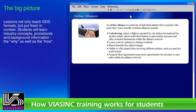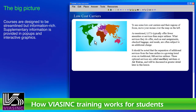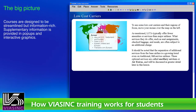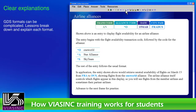Lessons not only teach GDS formats but put them in context. Students will learn industry concepts, procedures, and background information. Courses are designed to be streamlined but information rich. Supplementary information is provided in pop-ups and interactive graphics. GDS formats can sometimes be complicated, and lessons break down and explain each format.